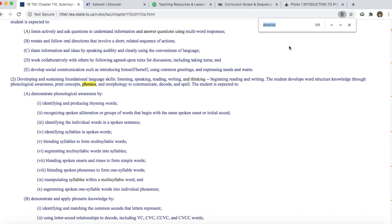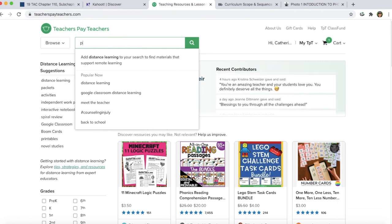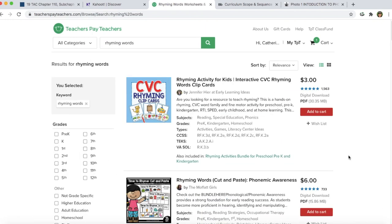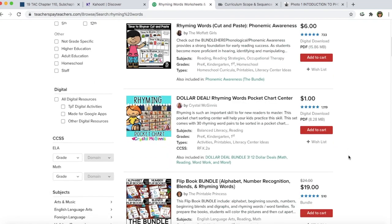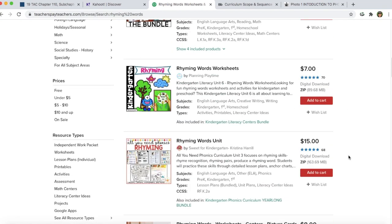From here you want to focus in on a specific class idea. For the sake of this video, I'm going to do rhyming words — that is one subset of phonics. From there, I want to find some resources that I can use that go with rhyming words. I'm going to go to Teachers Pay Teachers and search rhyming words. Here are some resources you could potentially use in your classroom — scroll through and see what appeals to you and your teaching style.